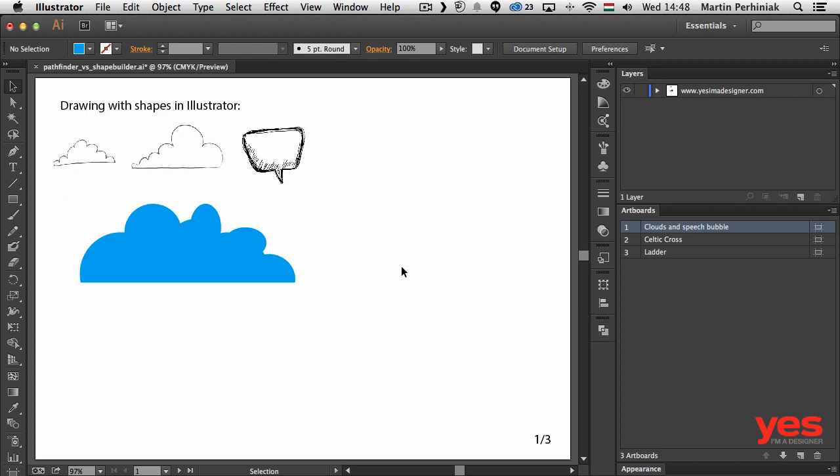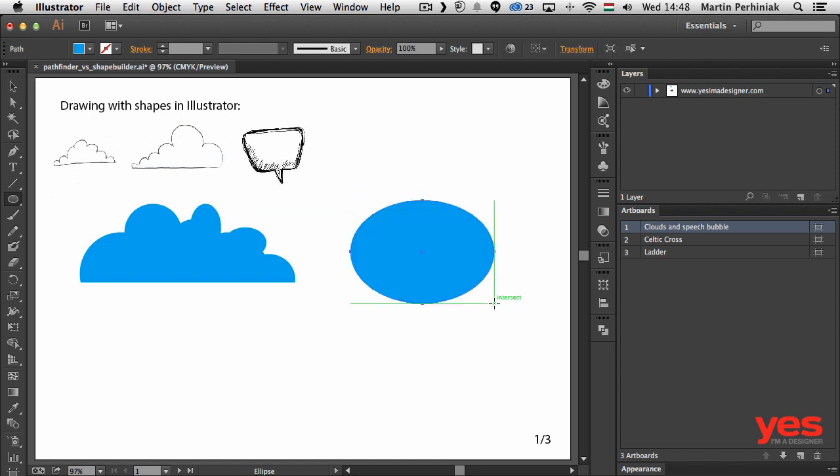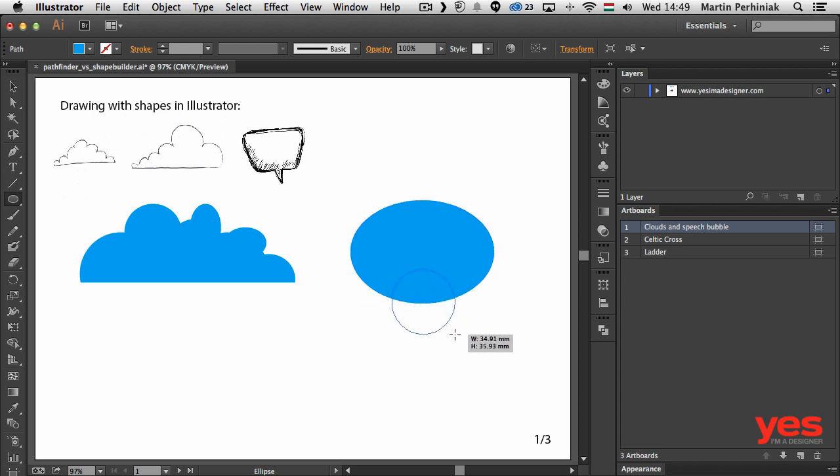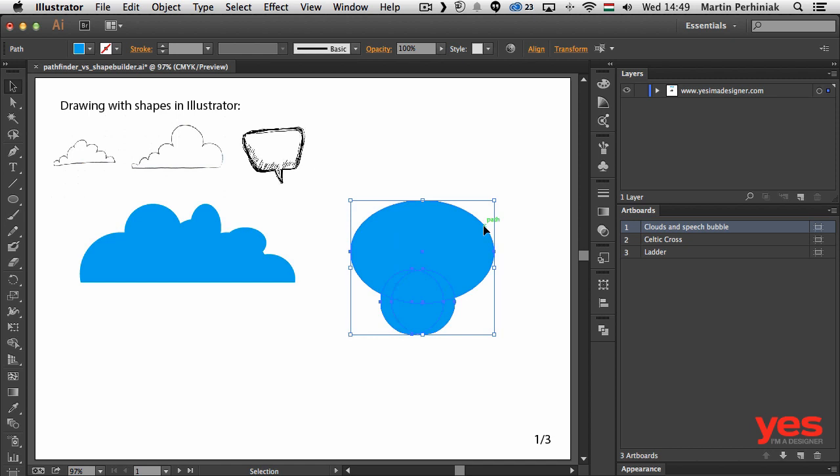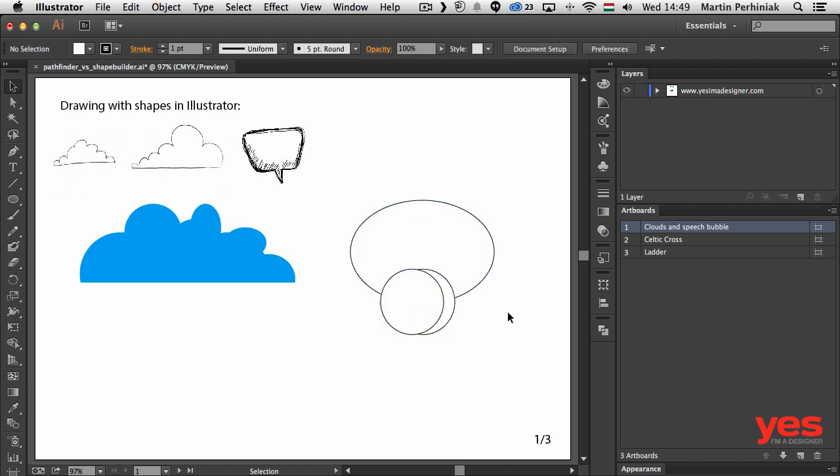But let's have a look at the shape builder. Let's say I want to draw a speech bubble this time. I'm going to start drawing a circle and then another circle just below it. Then using the selection tool I click on this object holding down Alt or Option on the keyboard, drag it and that will create a duplicate. So I have three circles. Let me switch all of these back to their default colors by pressing D on the keyboard.